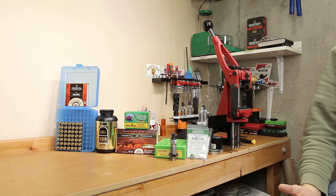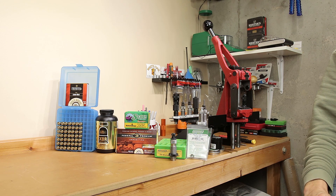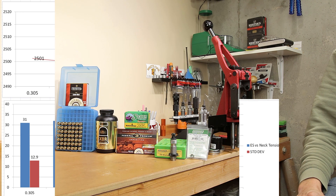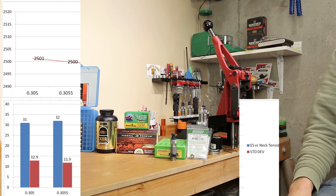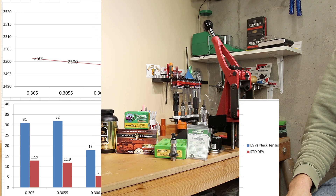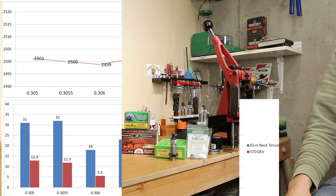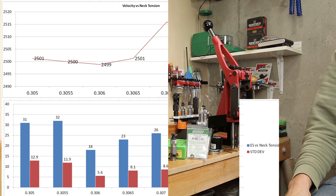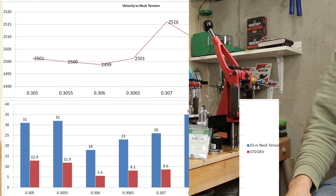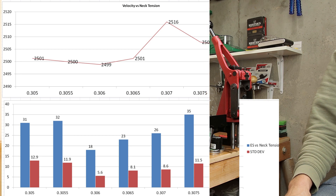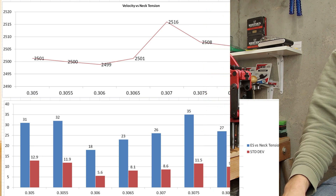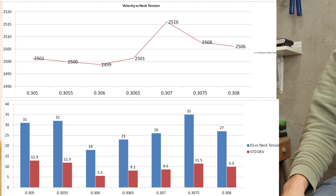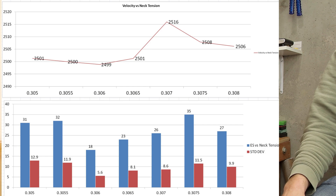Now let's look at how the statistics changed based on neck tension. Omitting the first round data: the 305 expander yielded an average velocity of 2501 fps, extreme spread of 31, standard deviation of 12.9. At 305.5: average 2500 fps, ES 32, SD 11.9. At 306: average 2499 fps, ES 18, SD 5.6. At 306.5: average 2501 fps, ES 23, SD 8.1. At 307: average 2516 fps, ES 26, SD 8.6. At 307.5: average 2508 fps, ES 35, SD 11.5. At 308: average 2506 fps, ES 27, SD 9.9.